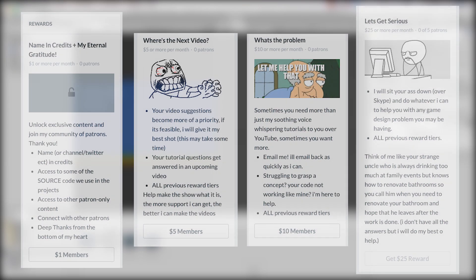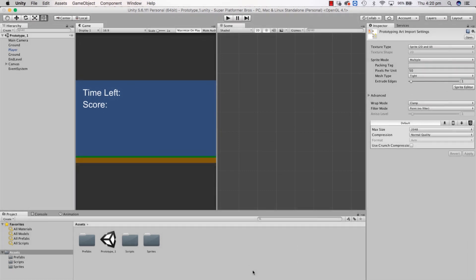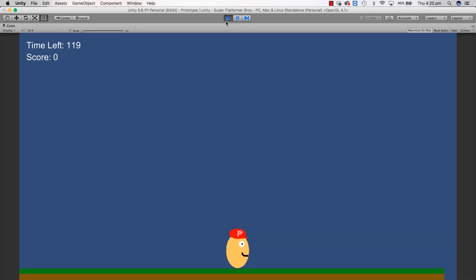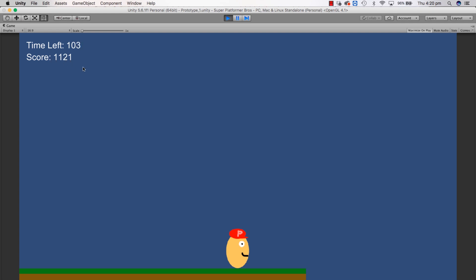So let's just jump straight into it today. Let's check out where we left off. We've got this character here, we've got a time left up in the top left-hand corner and a score. And when we hit the end of the level, which is an imaginary invisible block, it adds our time and multiplies it by 10 or 100 or something, and gives us a score.